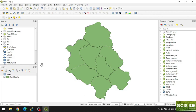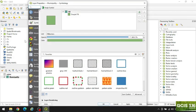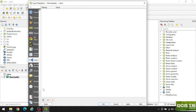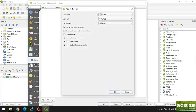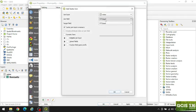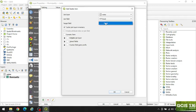First of all, we have to join the CSV file with the shapefile. Double click here, go to Join, and click the plus button. The join layer is the votes file, the join field is 'ward', and the target field is also 'ward'.